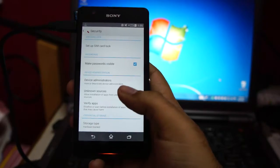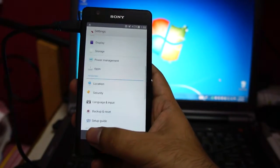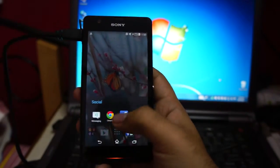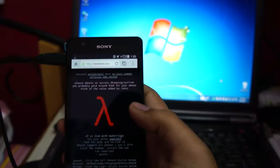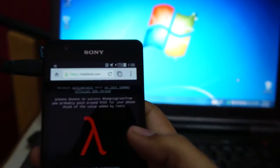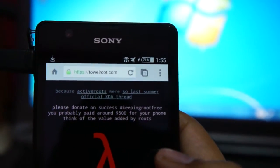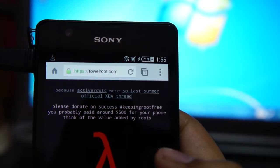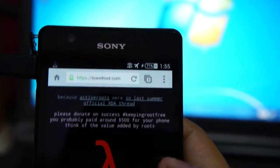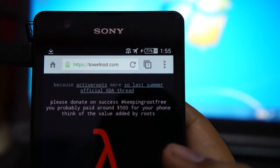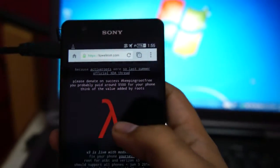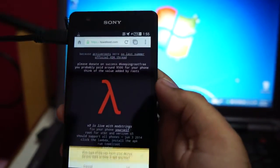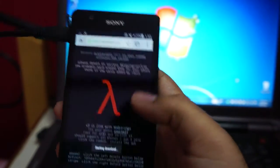Then you can disable that option back again. Open your web browser, go to towelroot.com—that is T-O-W-E-L-R-O-O-T dot com—and tap this icon here. It should download an APK.